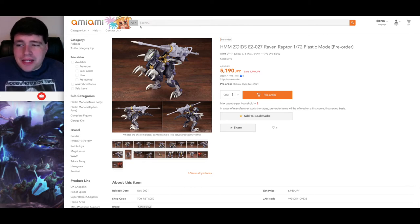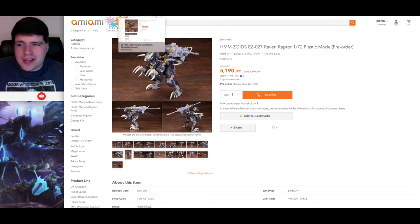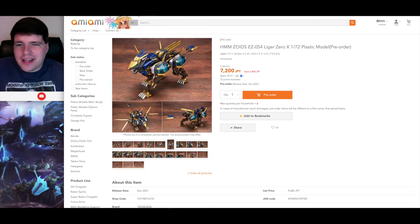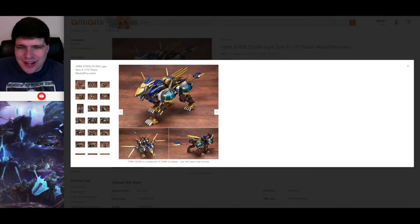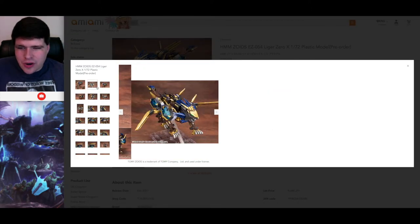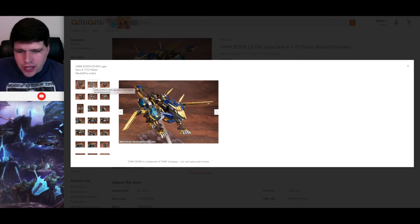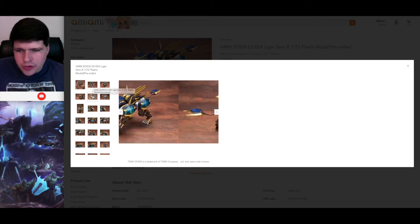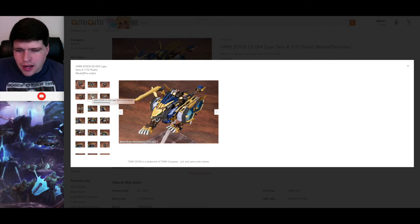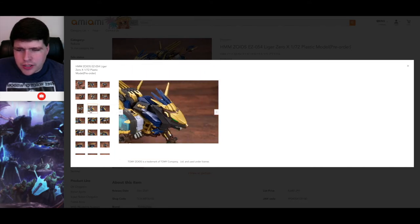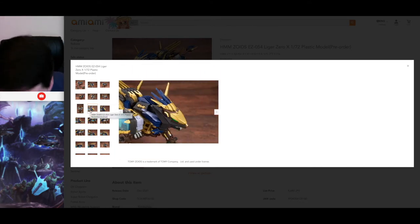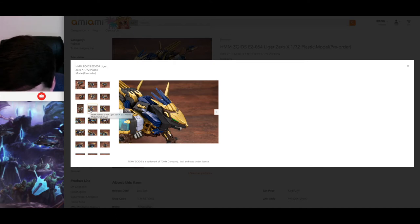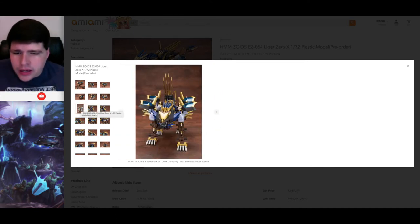But the big thing that was announced just last night is we finally, finally have it. The HMM Liger Zero X. So after, and some of these pictures still look like 3D models. Something about this doesn't look quite real to me. I don't know what it is, but I guess it is. I'm trying to look closely. Yeah, I guess it is the real thing.